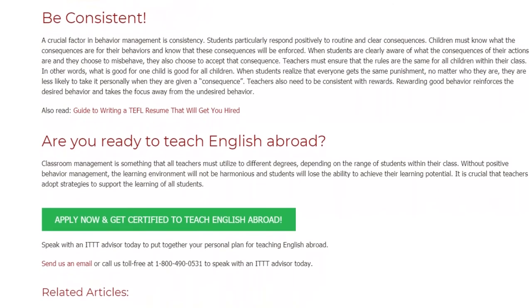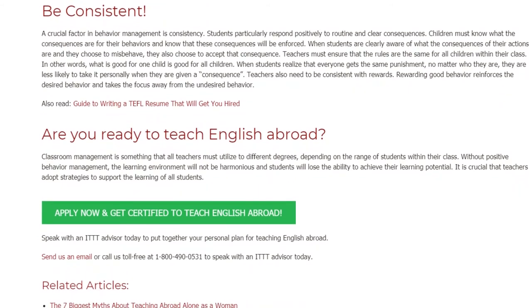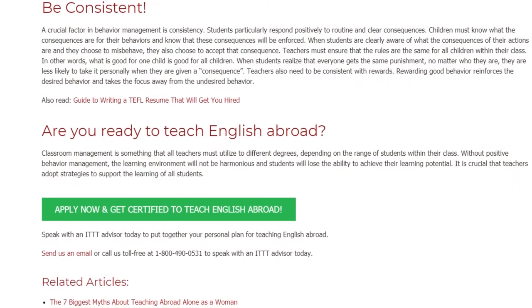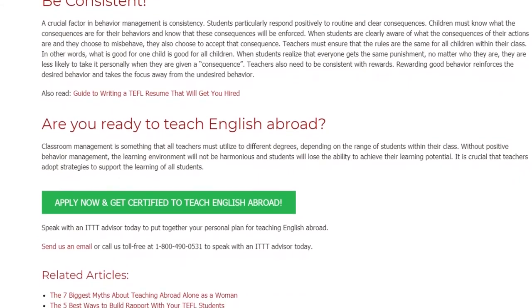It is crucial that teachers adopt strategies to support the learning of all students.